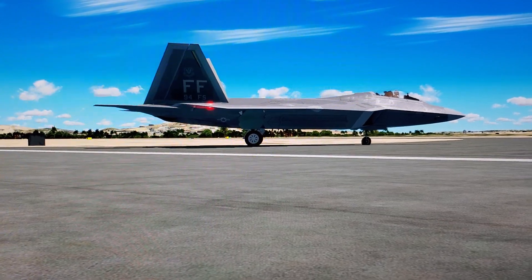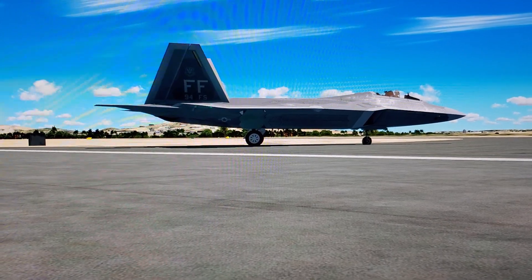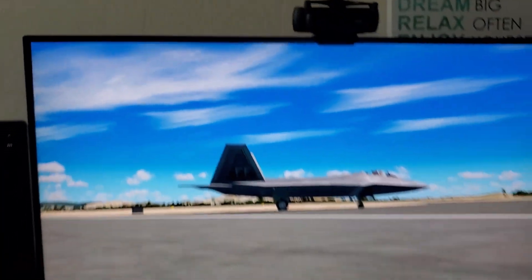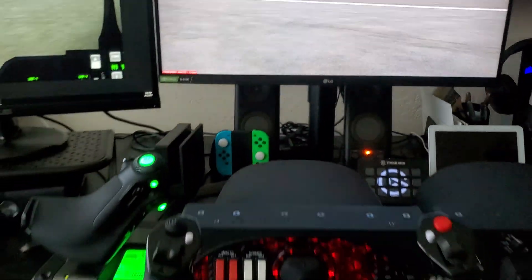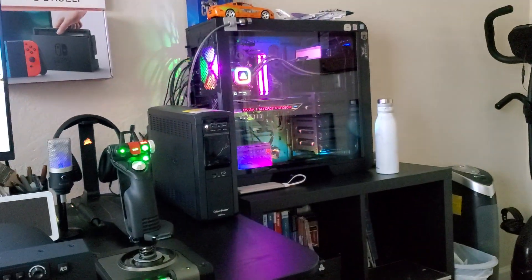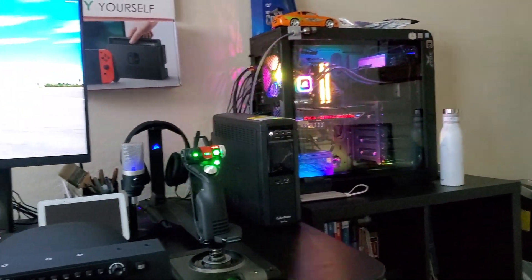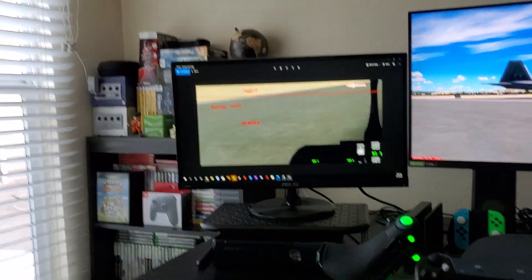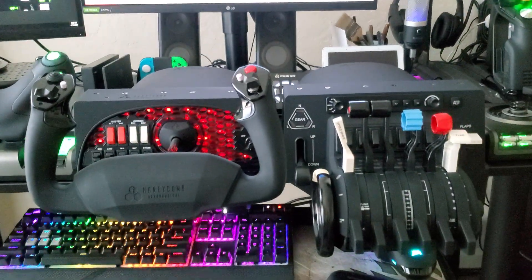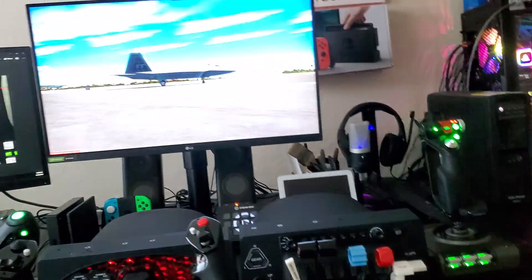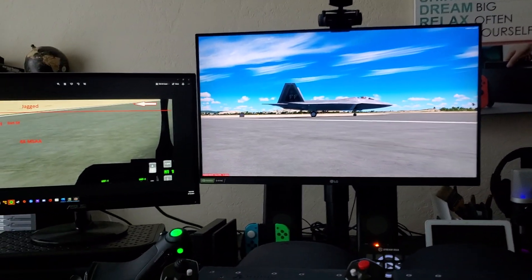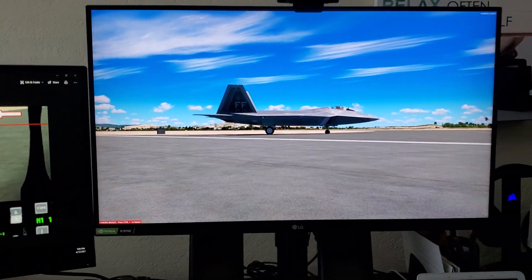Thanks a lot for watching. Go ahead and subscribe if you like this. Sorry I didn't get to show you my entire setup, but if you'd like to see more, go ahead and subscribe and I'll make a separate video about my setup. Thank you guys, take care and have a great day. Bye.